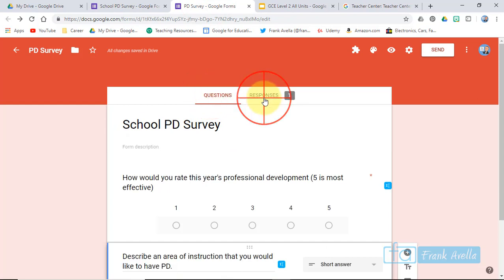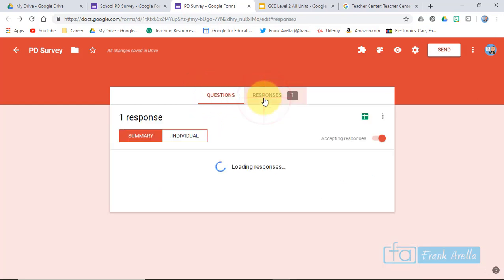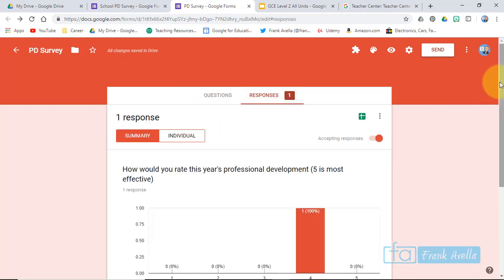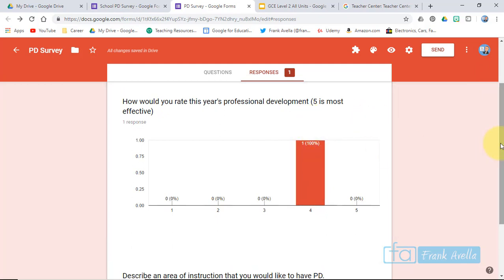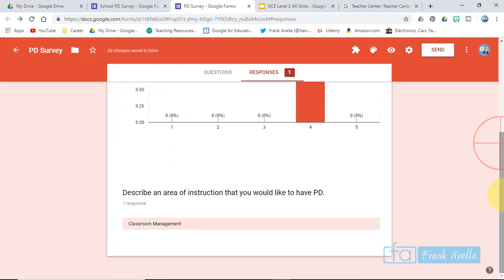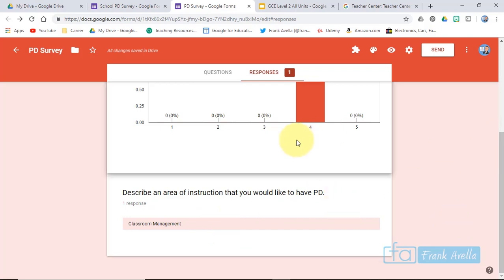So for on a scale of one to five, and what area of instruction would you like to have PD? The answer: classroom management. And that's it.